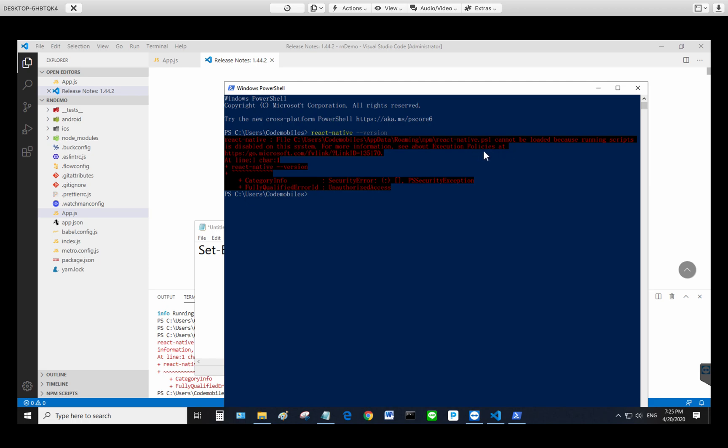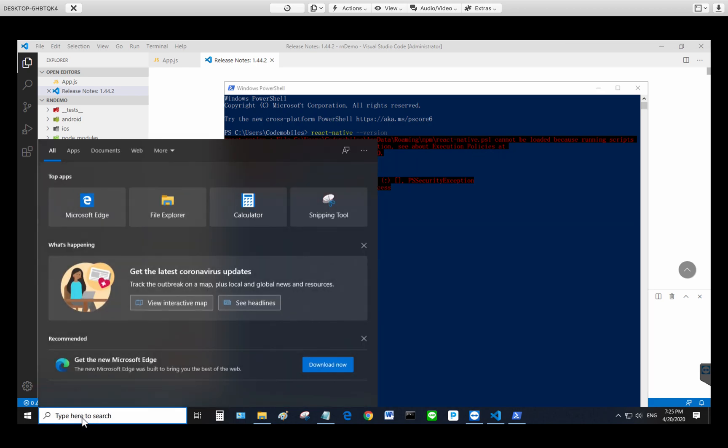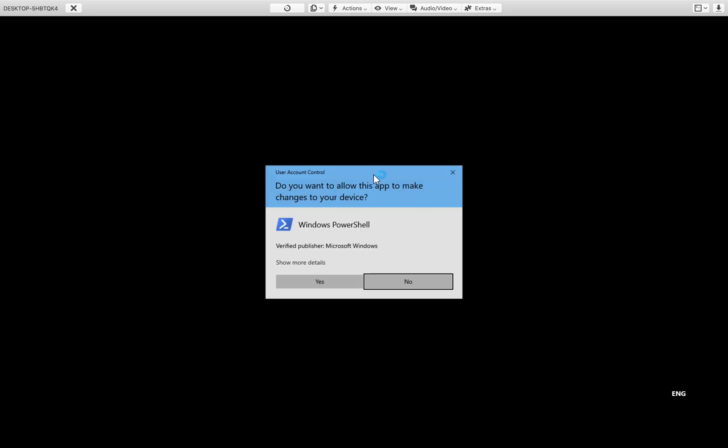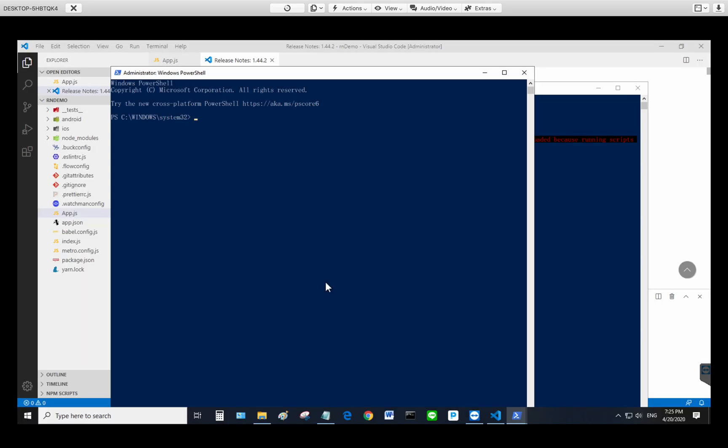In order to do that, you have to open another PowerShell window but you have to run as administrator by right-clicking and selecting run as administrator.